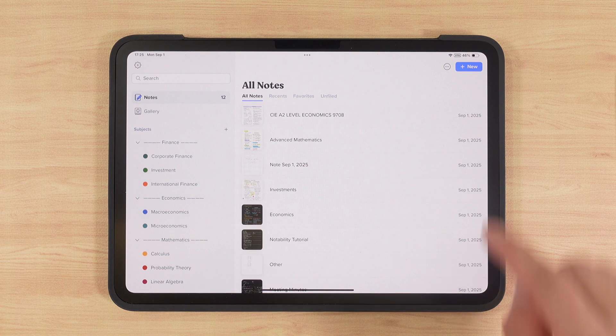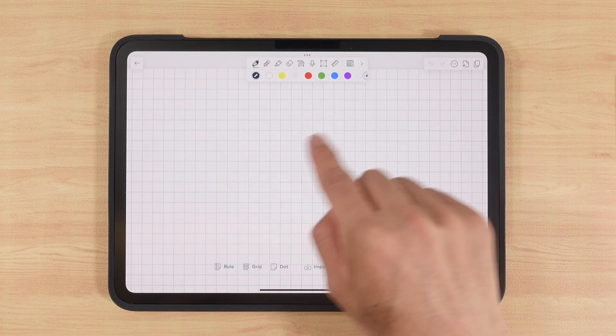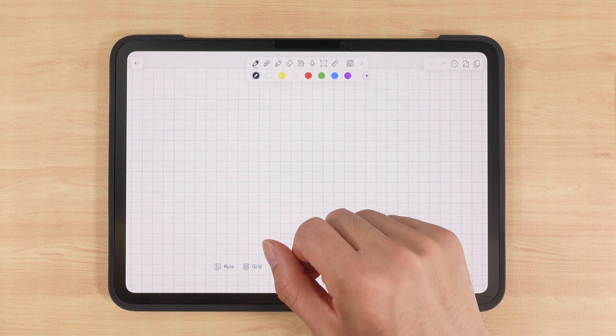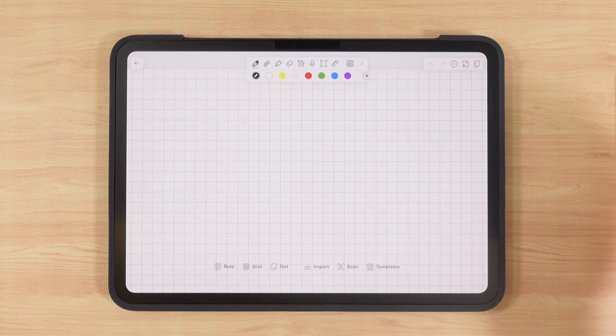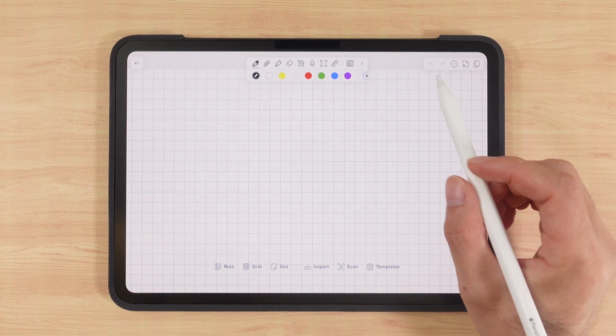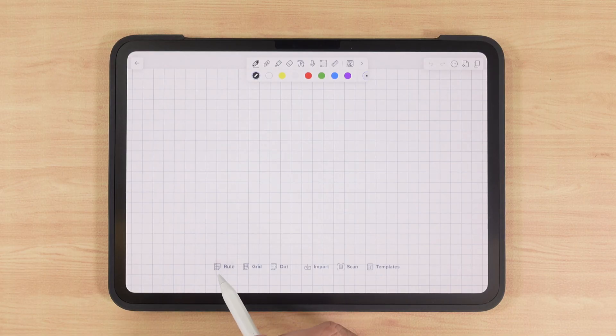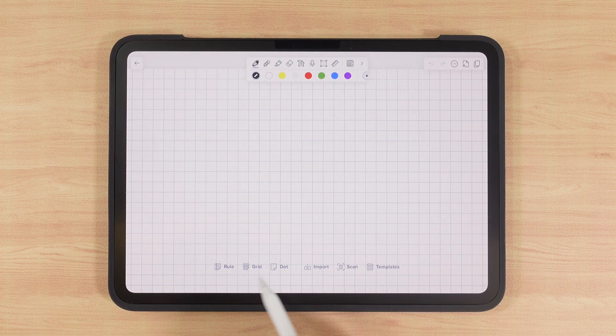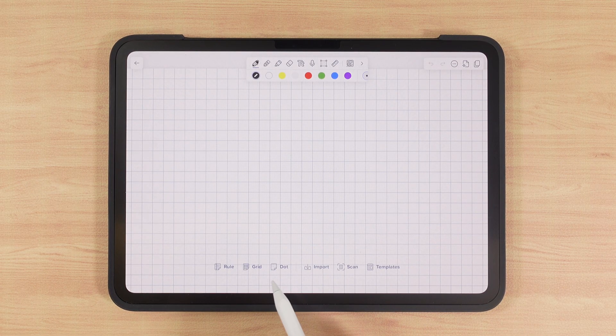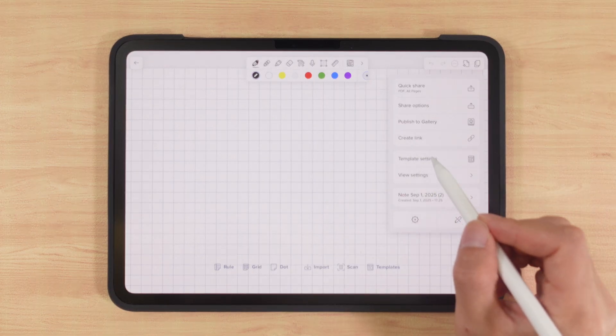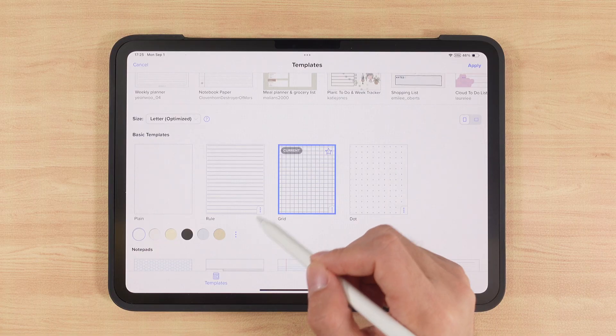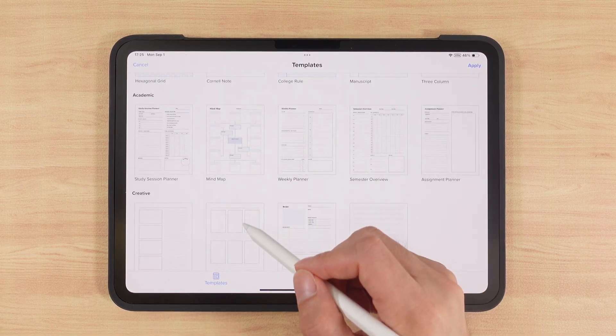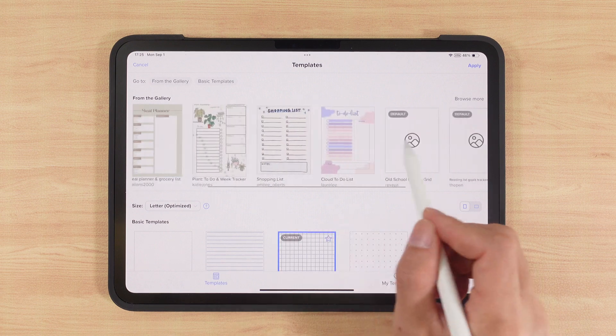By tapping the new icon in the top right corner, we can quickly create a new note. This is much more convenient than GoodNotes, since it doesn't require tedious setup first, one of the main reasons I prefer Notability. Inside the note, we can start writing right away or set a template first. We can set templates here, or tap the icon on the right. There are lots of templates to choose from: basic templates, notebooks, academic-related ones, and even some from the marketplace.